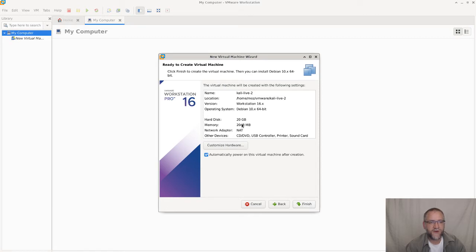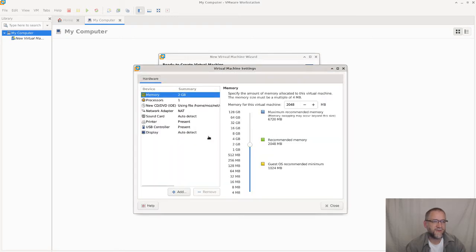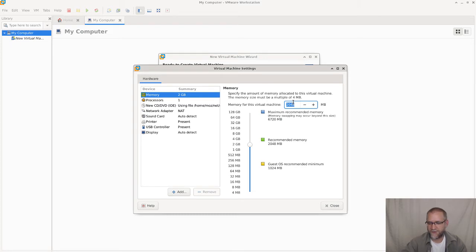We're doing NAT networking. We have two gigabytes of memory. We could customize hardware if we want to — so instead of two gigabytes of memory, we could give it four if we like.